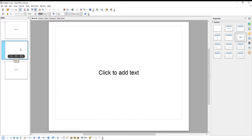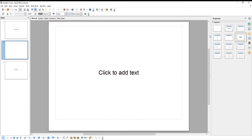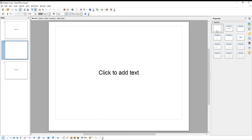Click on the middle slide. Set the layout to Blank Slide. Go to the right side panel and click on the Custom Animation option.